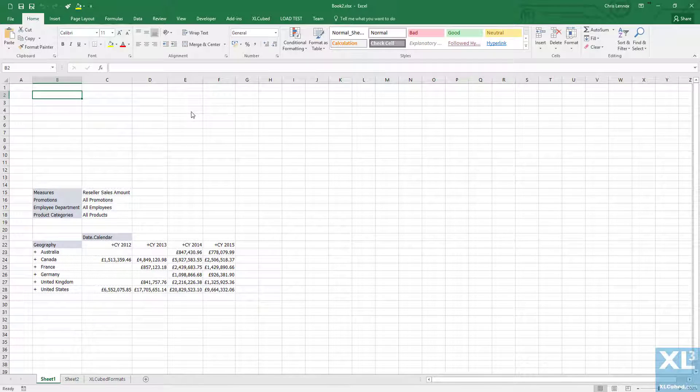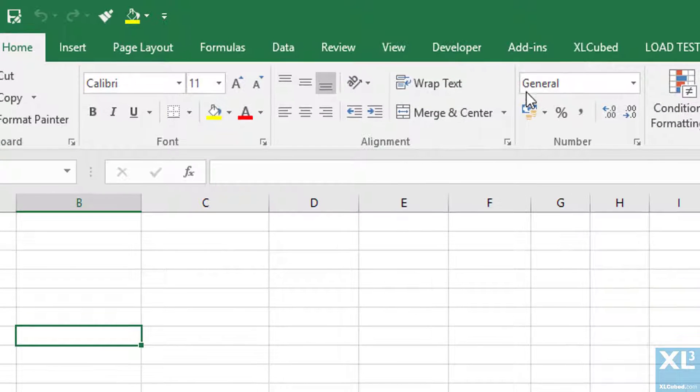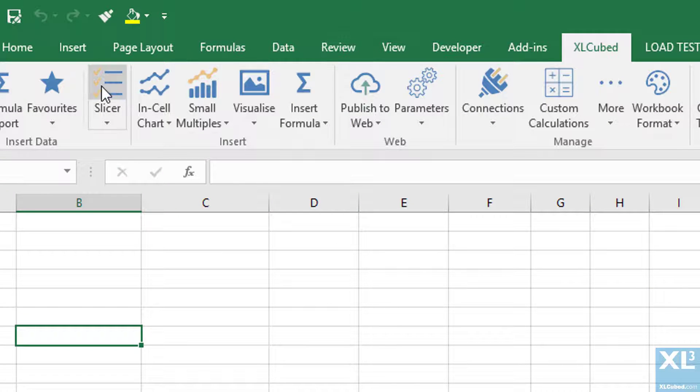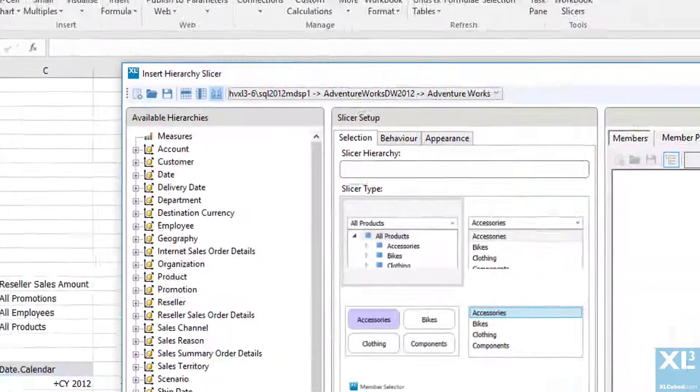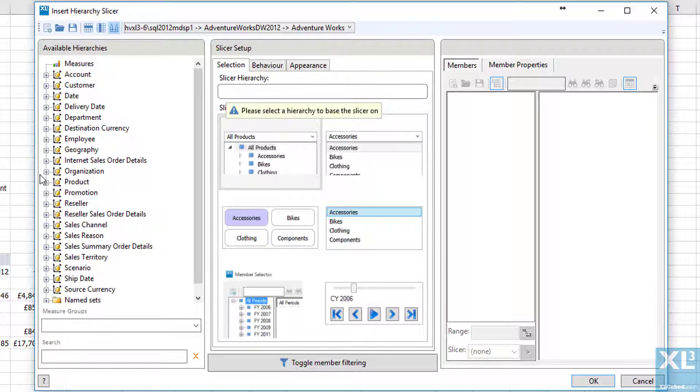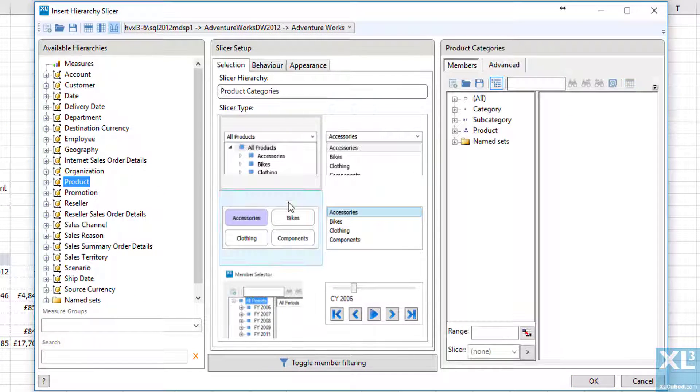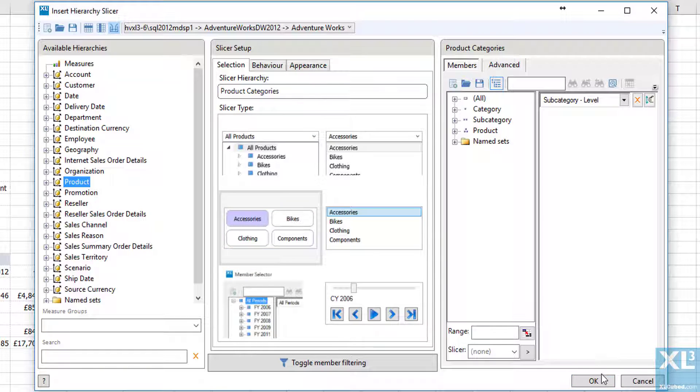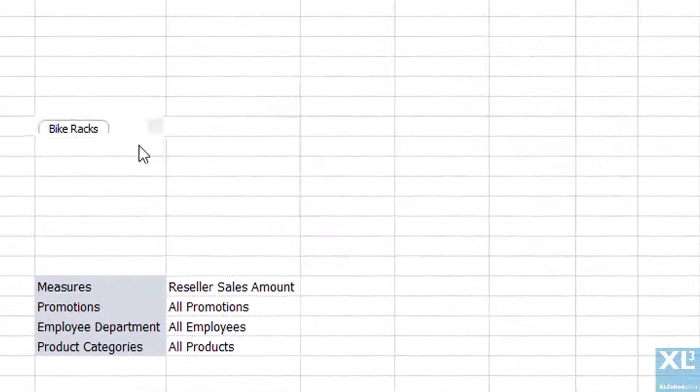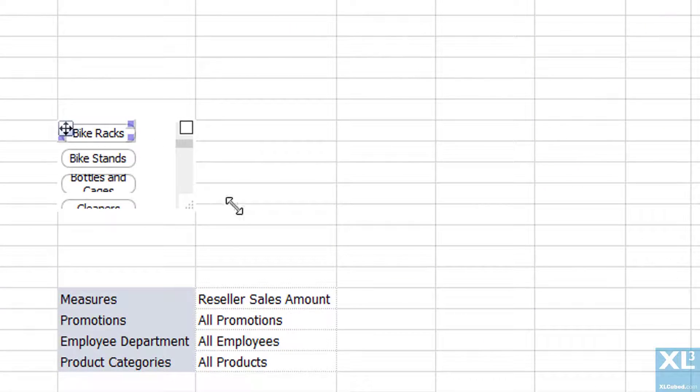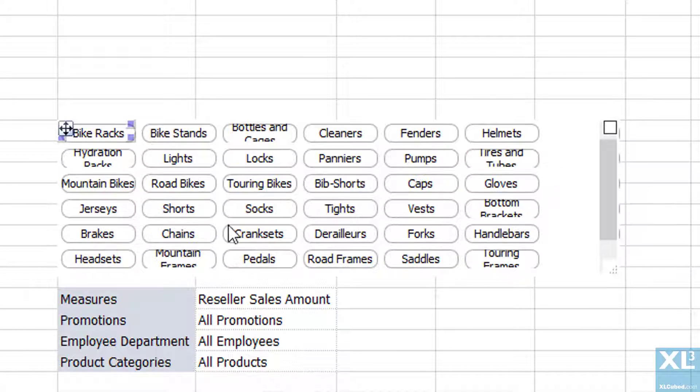Let's filter by product dimension and add a slicer into the space at the top here. I'll choose the product hierarchy, select the button style and then choose the subcategory level. I'll resize the button slicer and its content so it's easier to read.